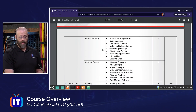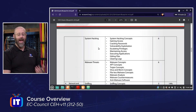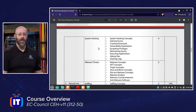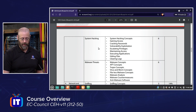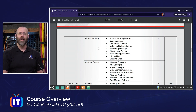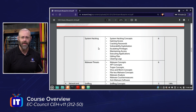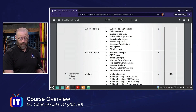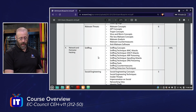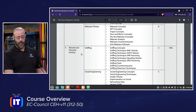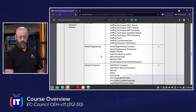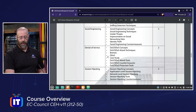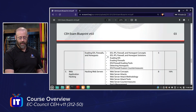We definitely want to know the different system hacking phases and techniques used to gain access into systems — that's kind of what you're here for. It's why you paid the price for the ticket. We're also going to look at malware threats, do some network and perimeter hacking through sniffing, social engineering, and more.